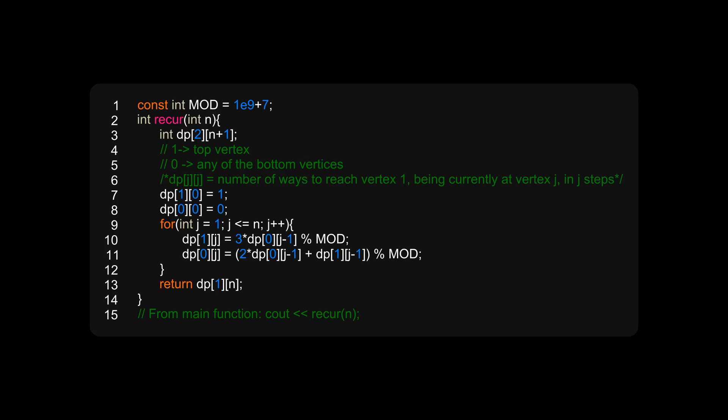From the base conditions, dp[1][0] will be 1 and dp[0][0] will be 0. If you observe the recurrence relations carefully, you will realize that in order to fill the value dp[i][j], you would need dp[0][j-1] as well as dp[1][j-1].